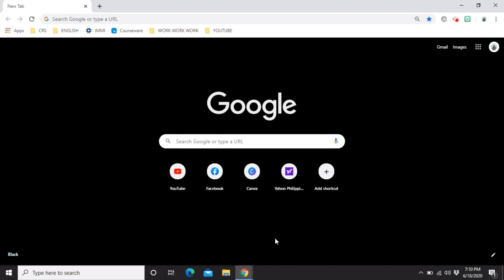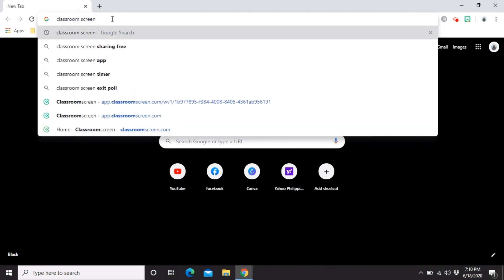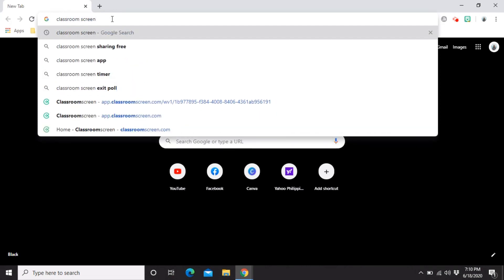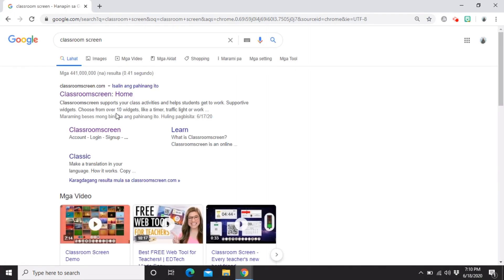Now let me introduce the website. The first thing we'll do is search for it on Google. You can type in the search bar at the top. The website is called 'Classroom Screen' — just hit enter. Once you've entered it, go to the first URL that appears, which is the Classroom Screen homepage, then click it.